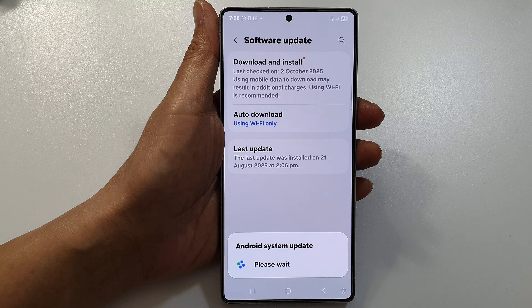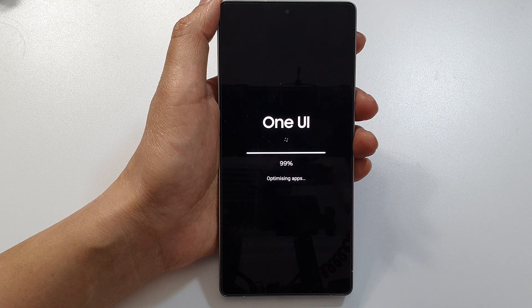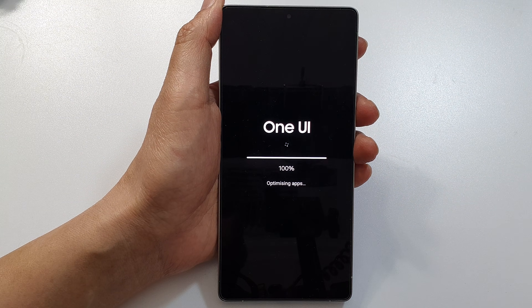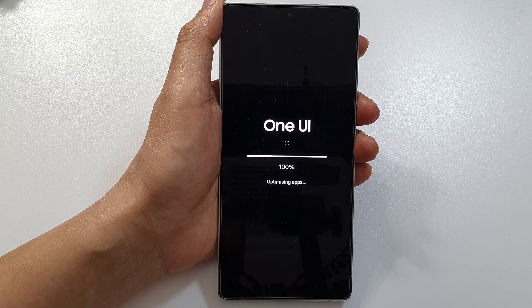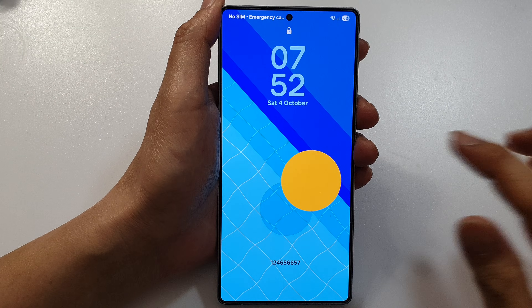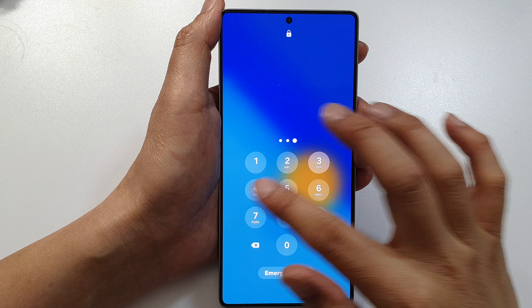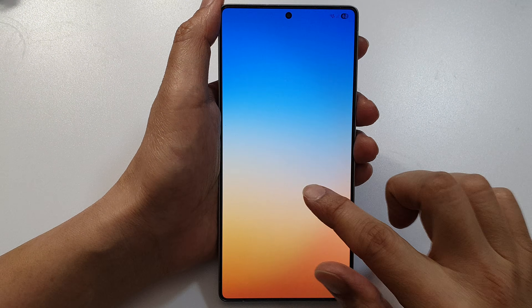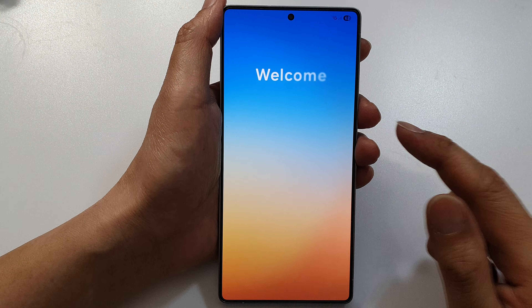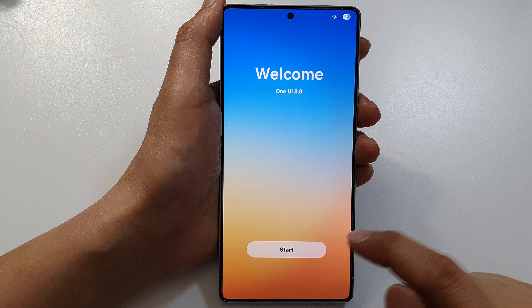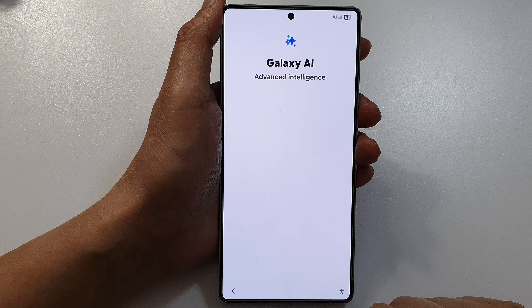The phone is now updating to One UI 8.0 and optimizing apps. The phone has been updated. Welcome to One UI 8.0 — tap on the Start button.